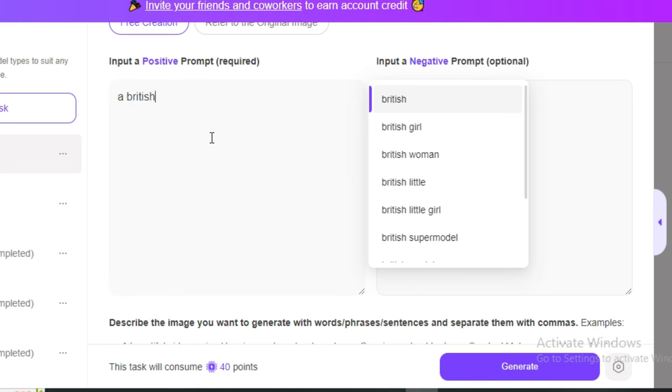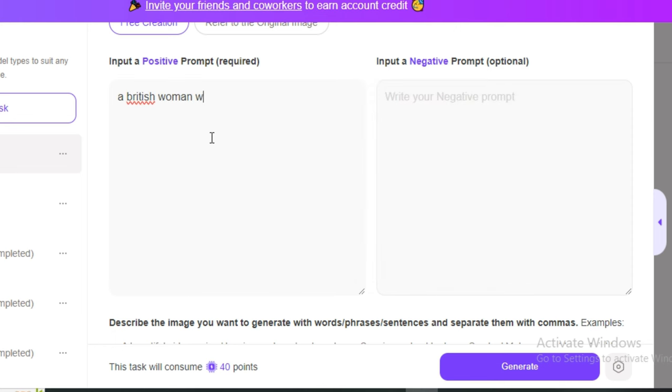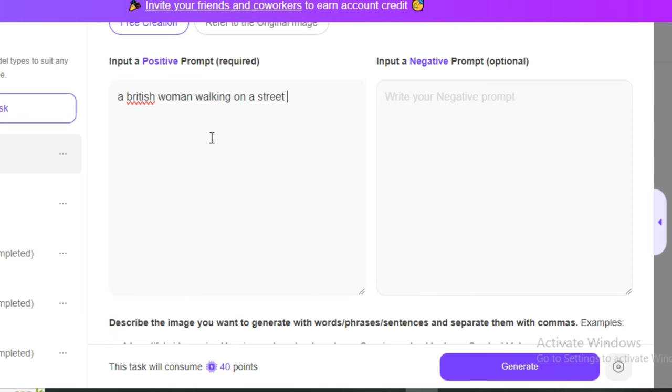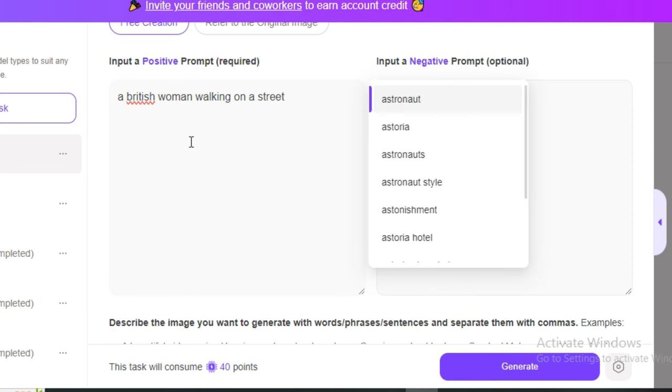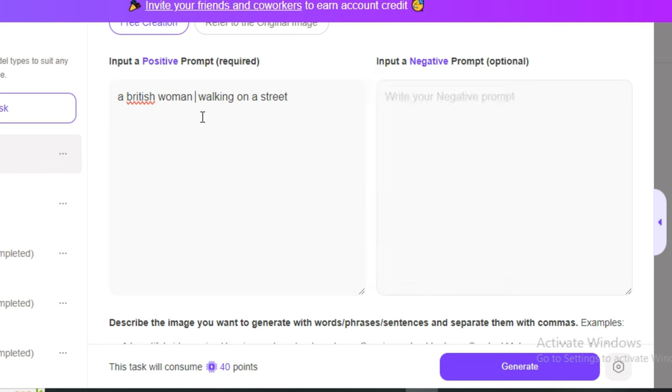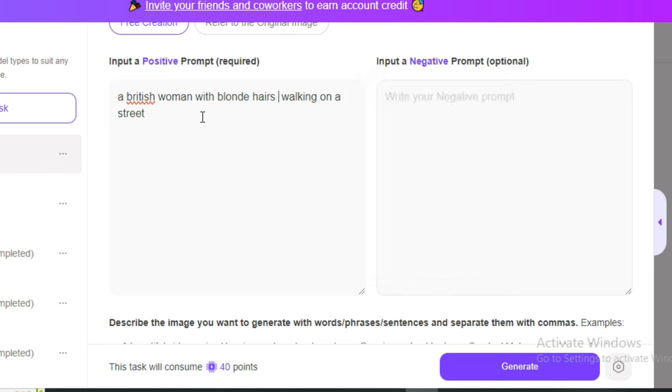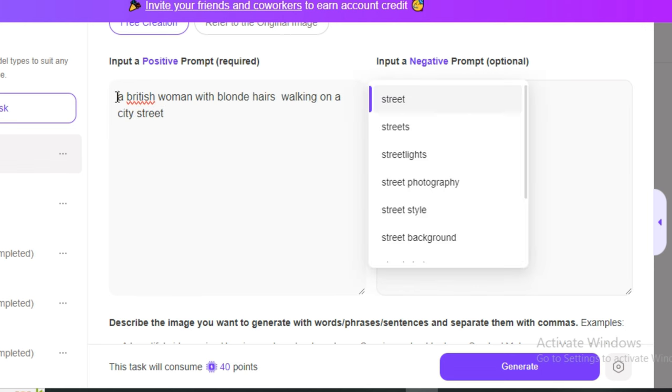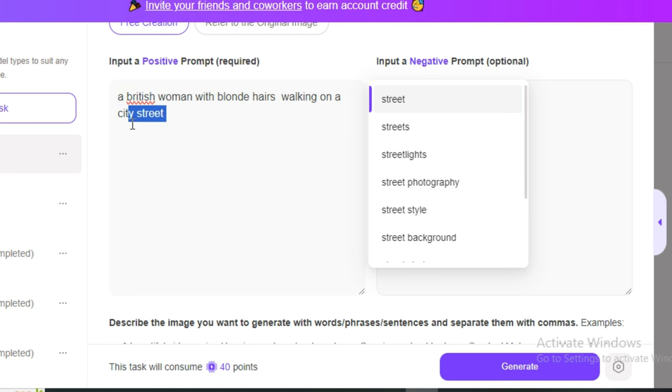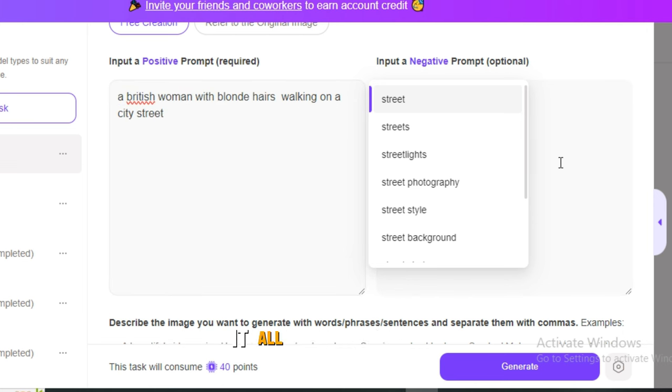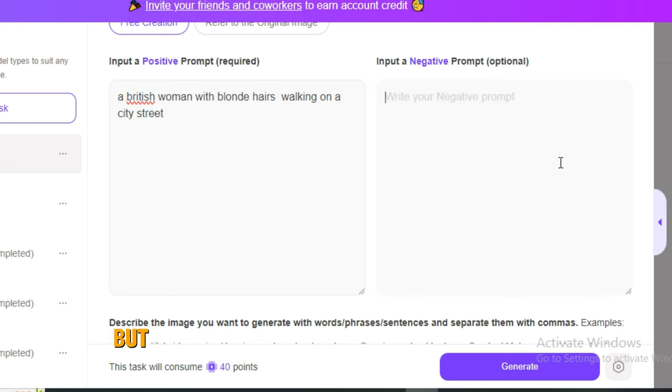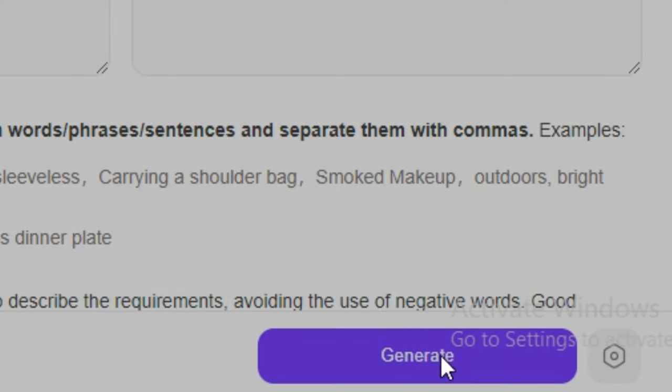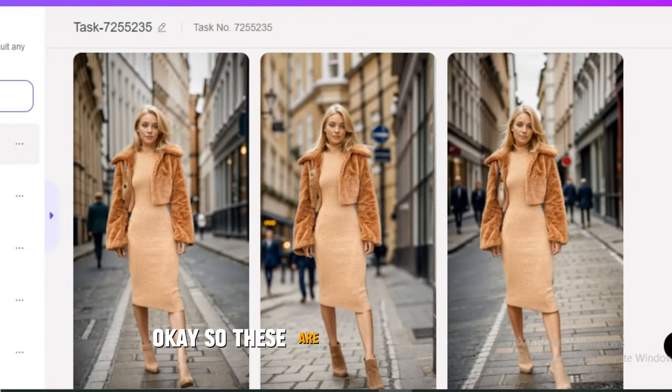At last we have the prompt option. Let's give it a prompt like 'a British woman walking on a street.' This is a very simple prompt, but let's describe things in detail like 'a British woman with blonde hairs walking on a city street.' Now we describe the appearance of our main character and the location. If you want to add a negative prompt it depends on you, but I don't want to add any negative prompt. Hit Generate.